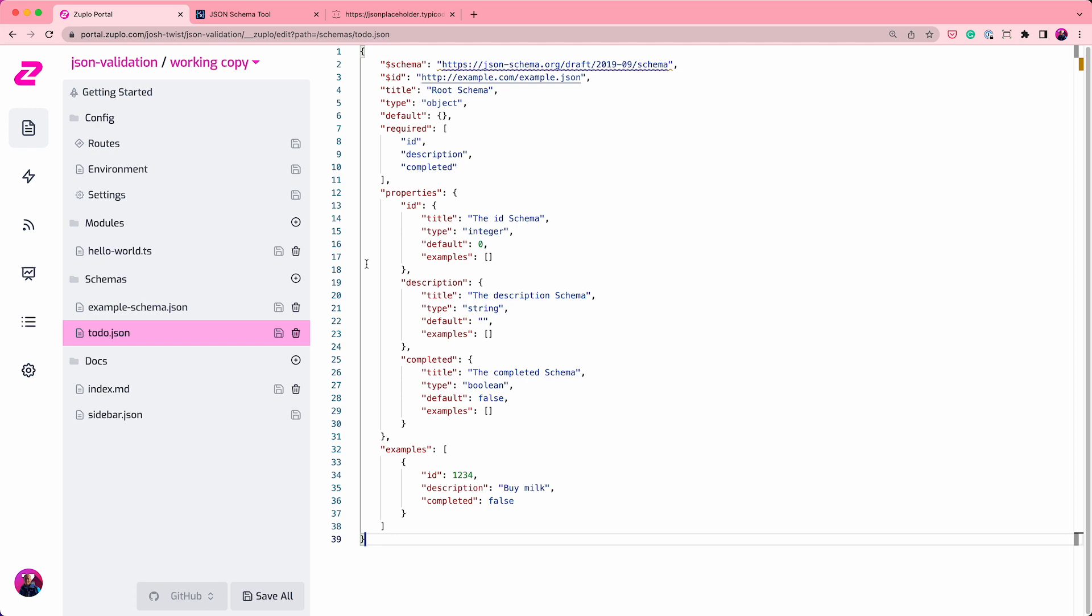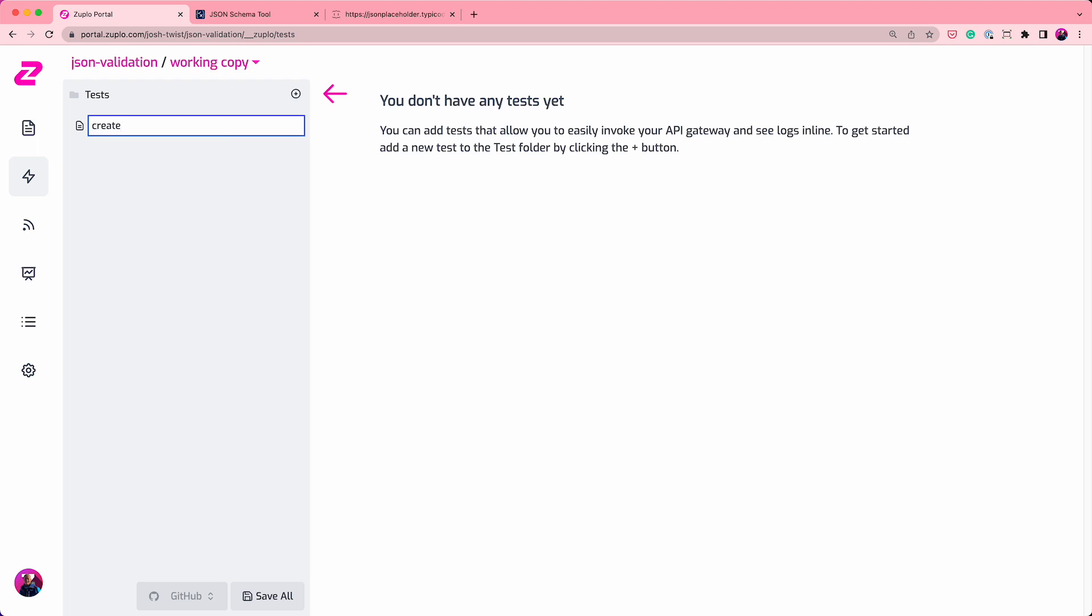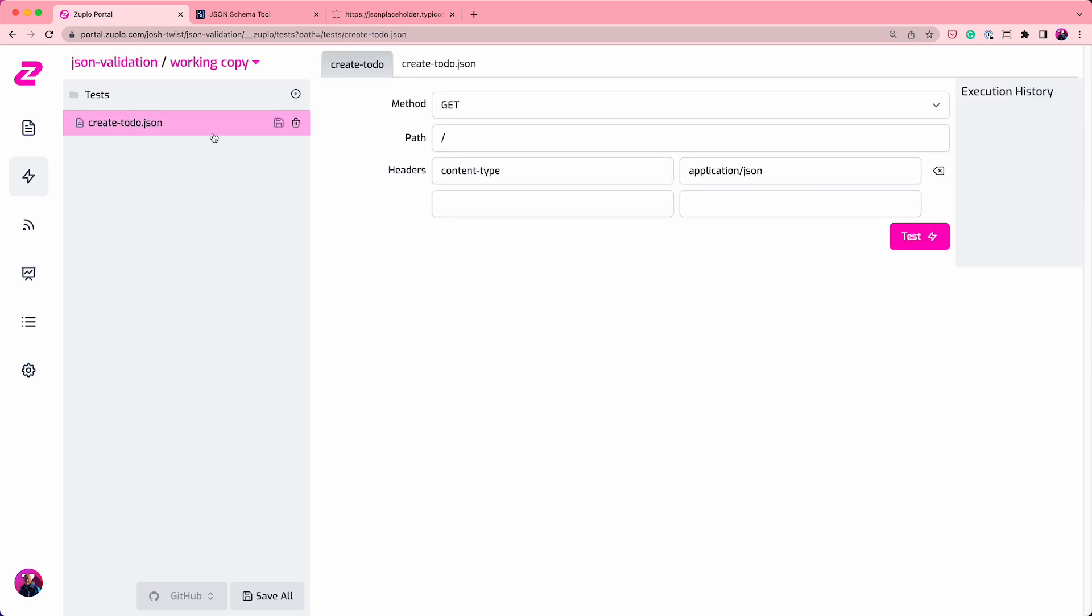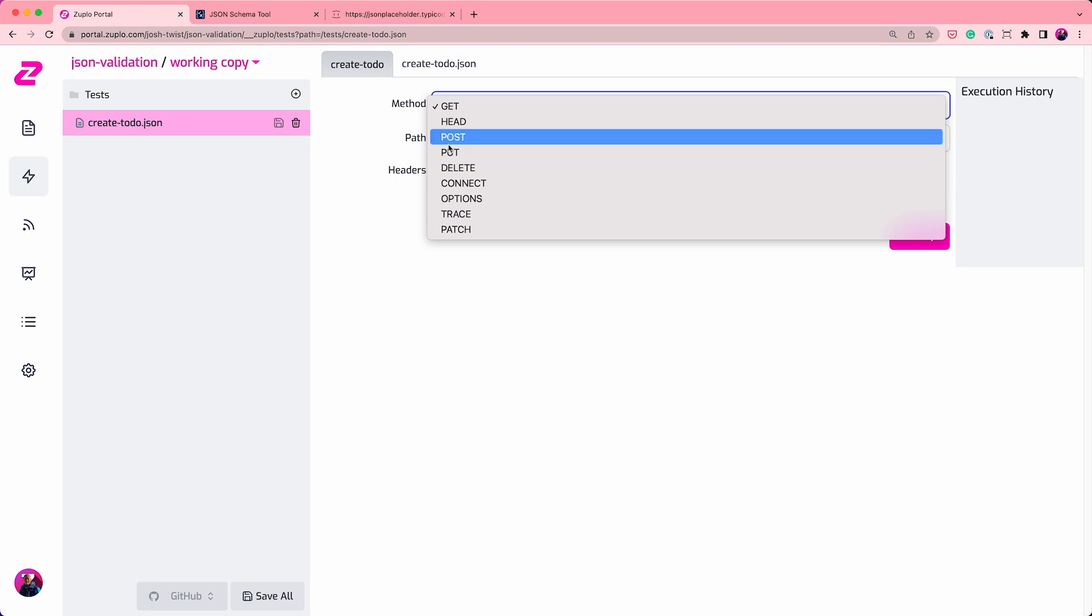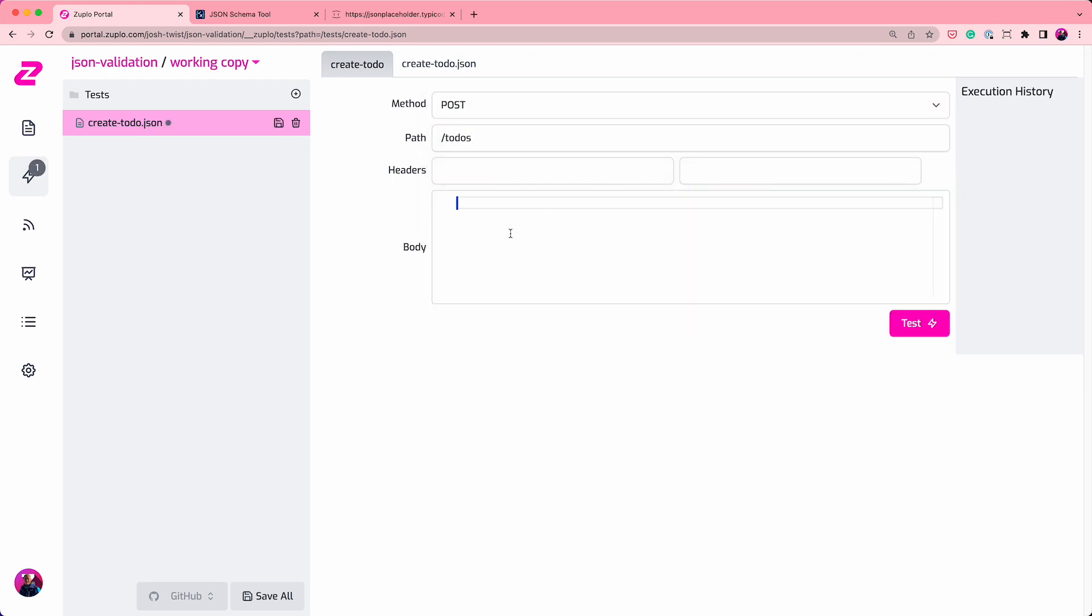But let's go and play with this for a moment. So let's go and do some posts. I'm going to create a new test called create to-do. This test is just a little test client, allows us to invoke the API. We're going to make this a post on to-dos. And we're just going to start typing in our body. So first of all, let's start by making up something silly.